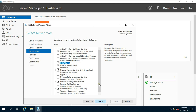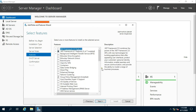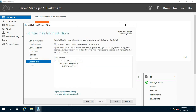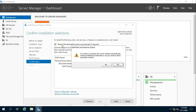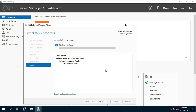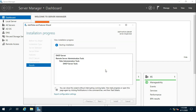Click on Next through the remaining steps. Click Restart the Destination Server automatically if required. Click on Yes and click Install. It will take some time to install the role.